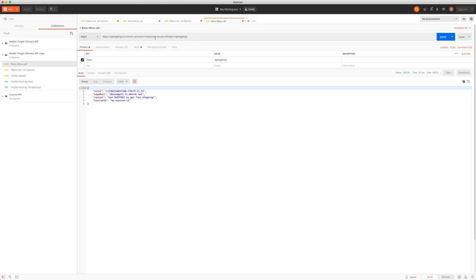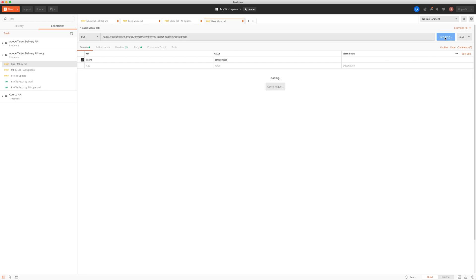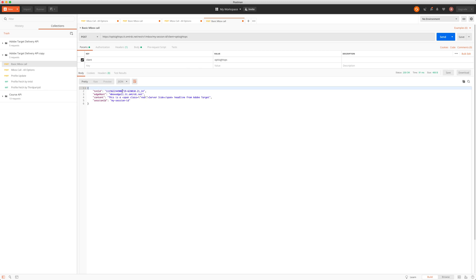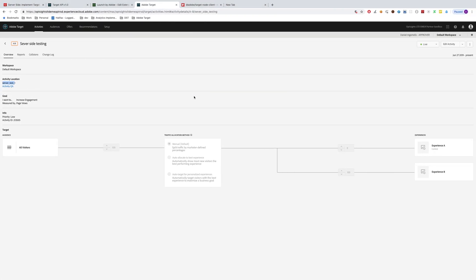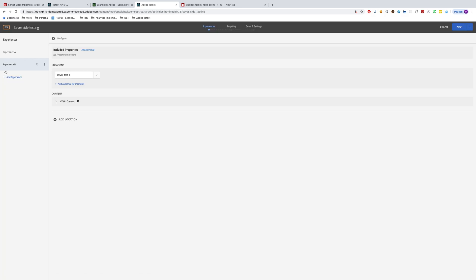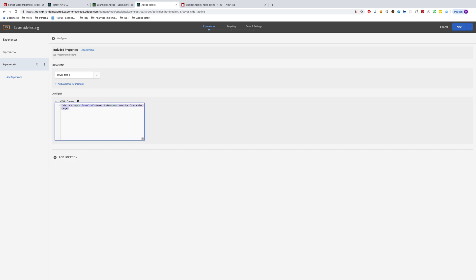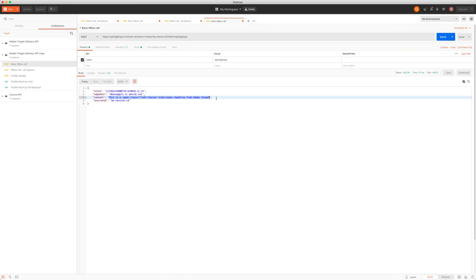Otherwise, what may happen is the server creates a visitor and then once you land on the site, the Visitor API service creates another visitor, and you've essentially got two visitors rather than one, which would create a nightmare. But for now we can leave it as is. If I send this, I now get more or less the same thing. The ID is different, but we now get the content from my Target test set up previously, and that shows the same content as variation B.